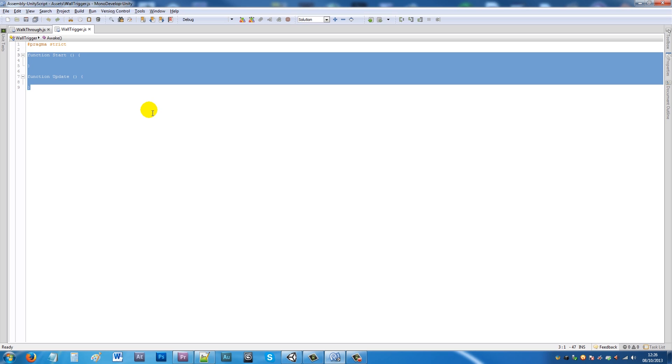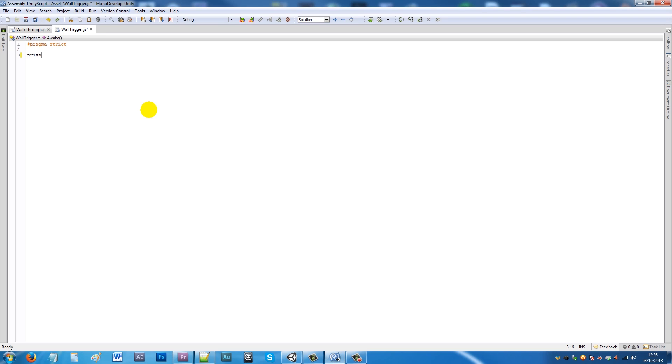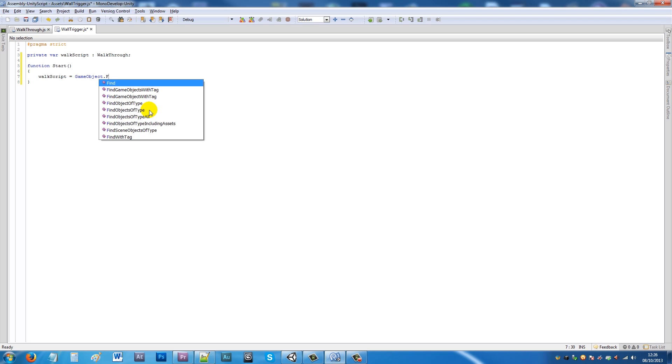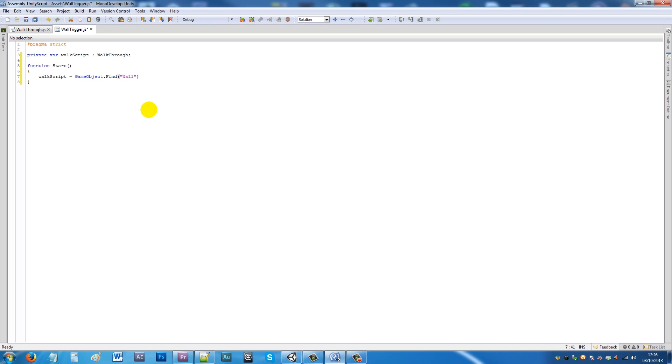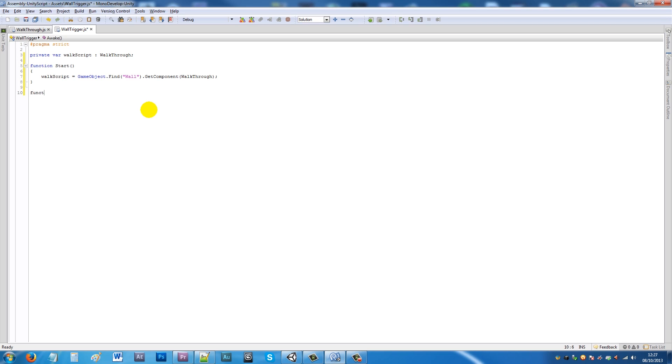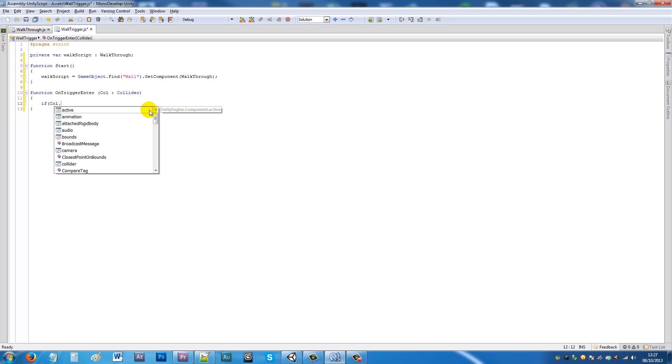In the wall trigger script, we want to reference the other script to change that value so we can walk through the wall. We'll create a private variable called walk script and set as type walk through. Then we'll say function start, and we'll say walk script is equal to game object dot find wall dot get component walk through. Then we'll say function on trigger enter, open brackets call colon collider, and set if call dot tag is equal to player.